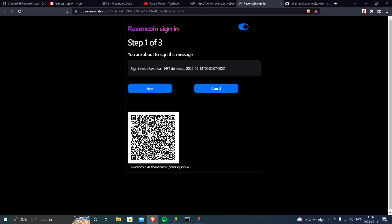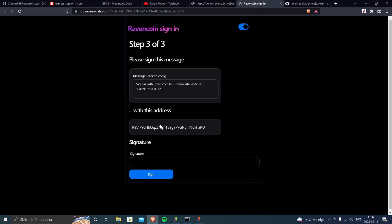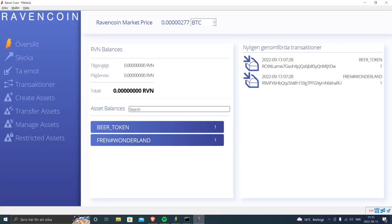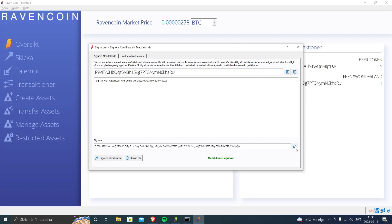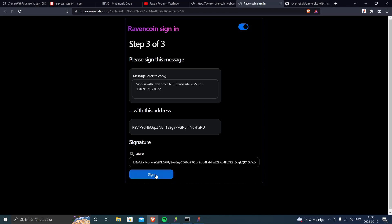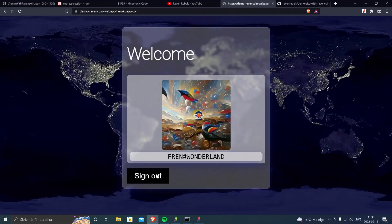So as a user you click sign in and you are redirected to the identity provider — Raven Rebels — where it asks you to sign a message. You type in the name of your NFT, and you get the address and message you need to sign. You open Raven Core wallet, click sign message, enter the address and message, get a signature, copy it, go back to the web app, paste in the signature, and you're authenticated. The demo website then says hello and shows your IPFS image.